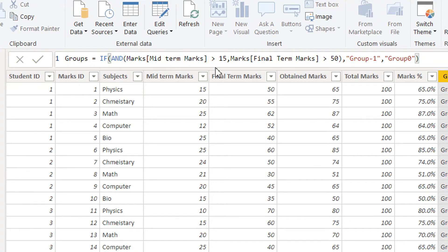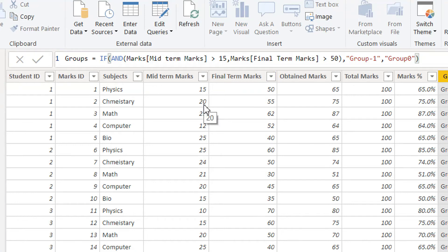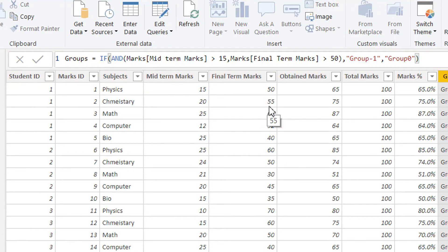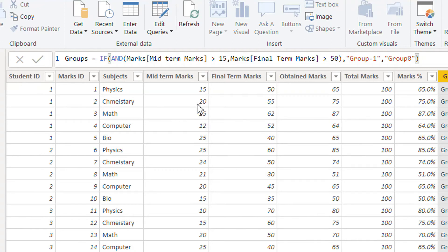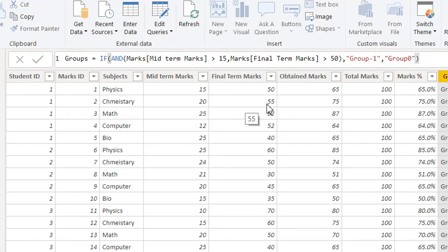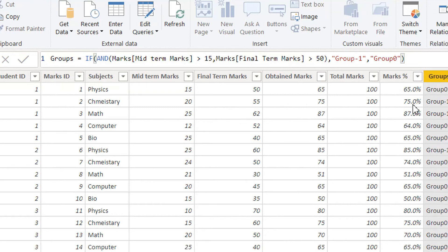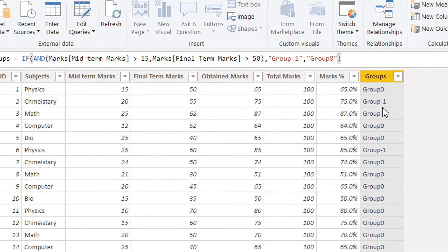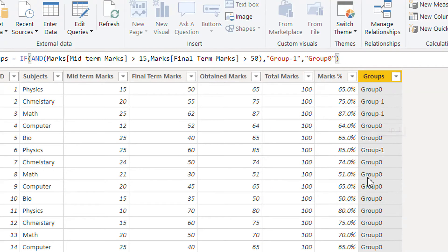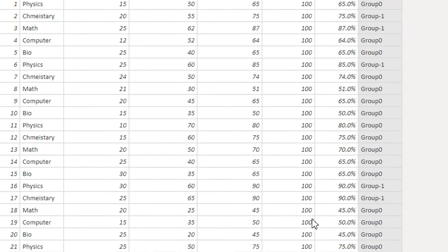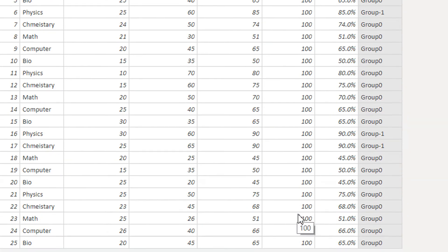If it is greater than 15, this is greater than 15, 20 for chemistry, and the final is greater than 50. Here you can see GROUP 1. In the same way, you can check.